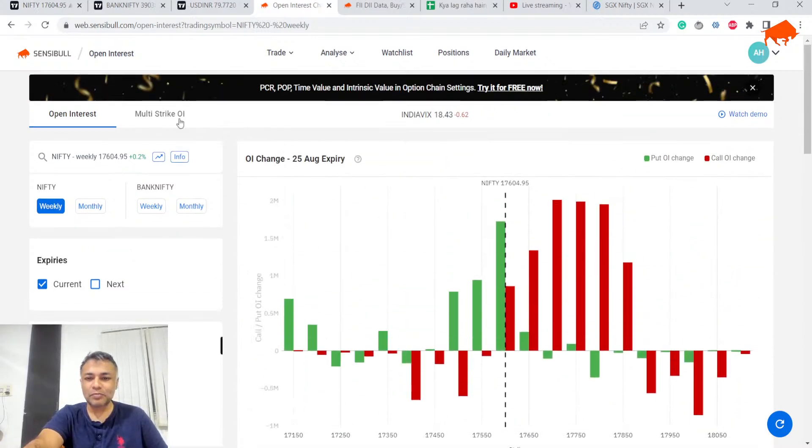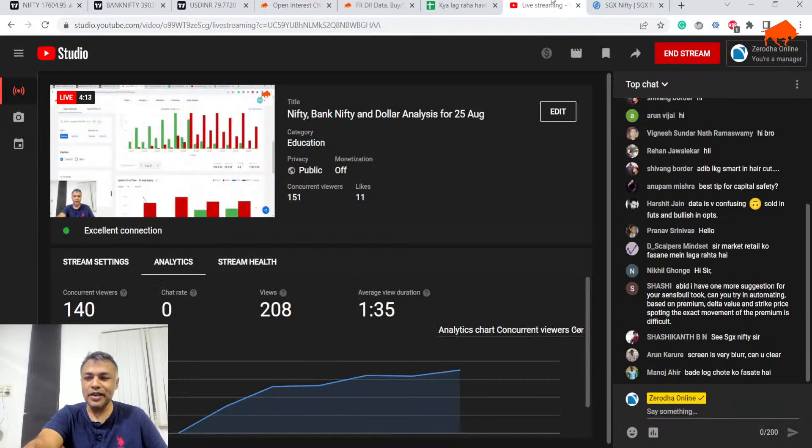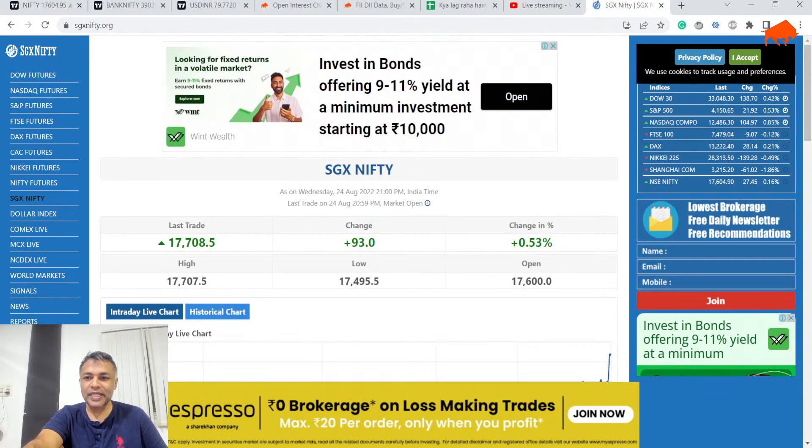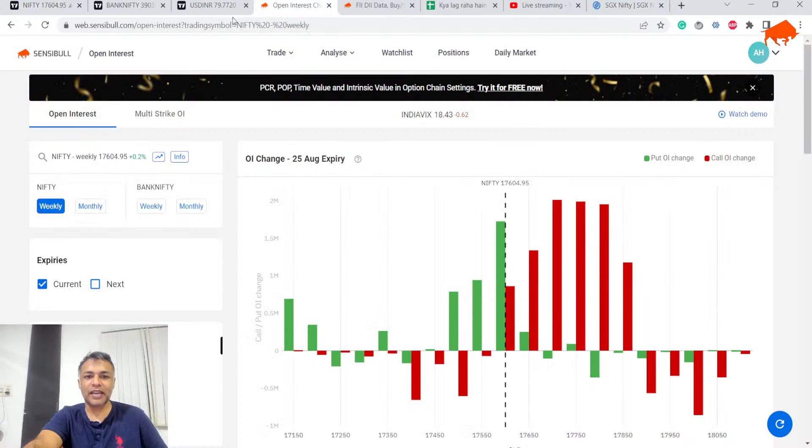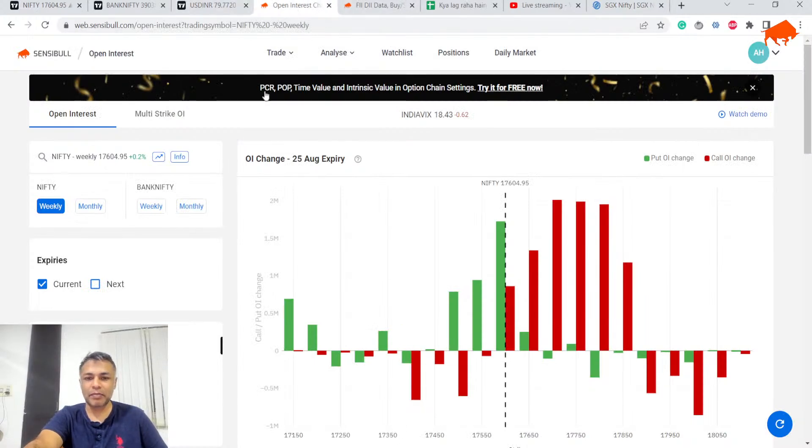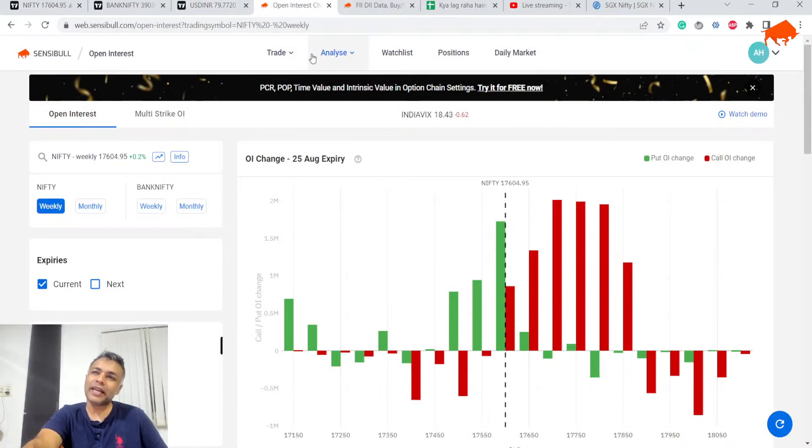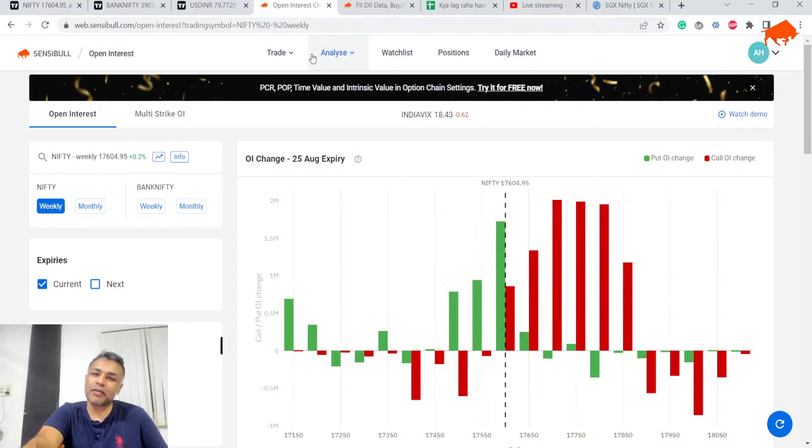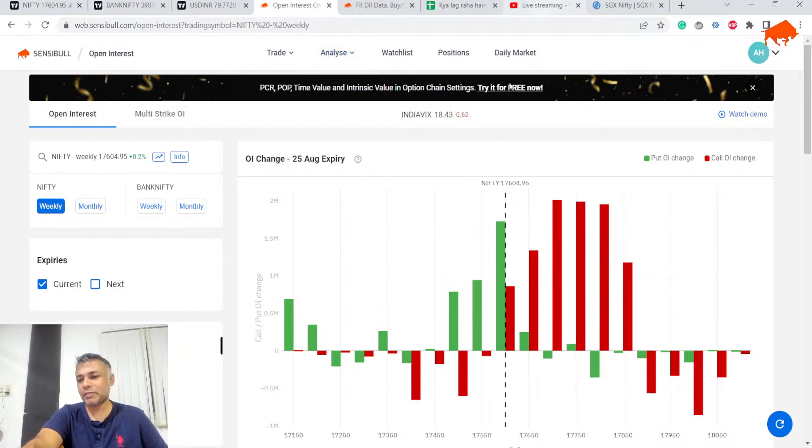Basically, if you ask me, I am guessing that expiry might be largely neutral, maybe slight bullish bias. So I would very likely expect expiry between 500 and 700, maybe 600 and 700.